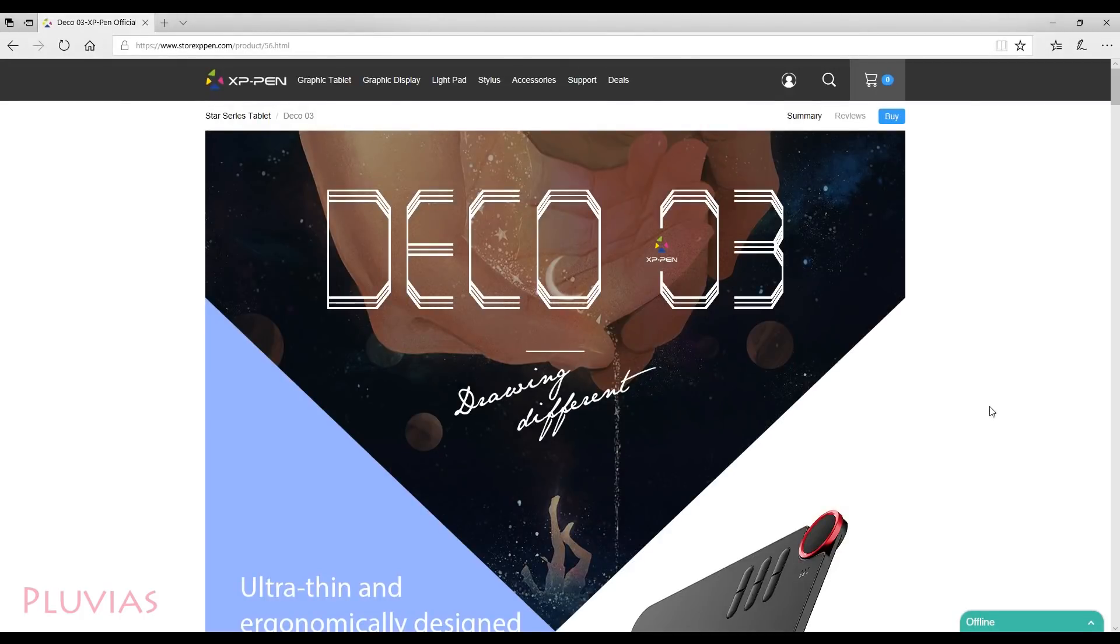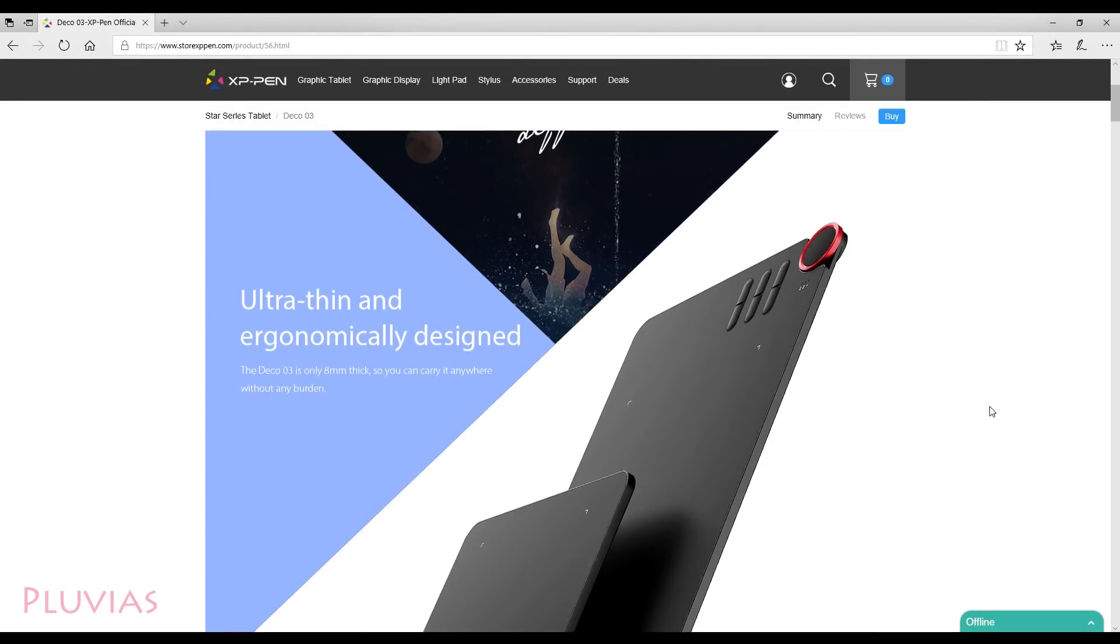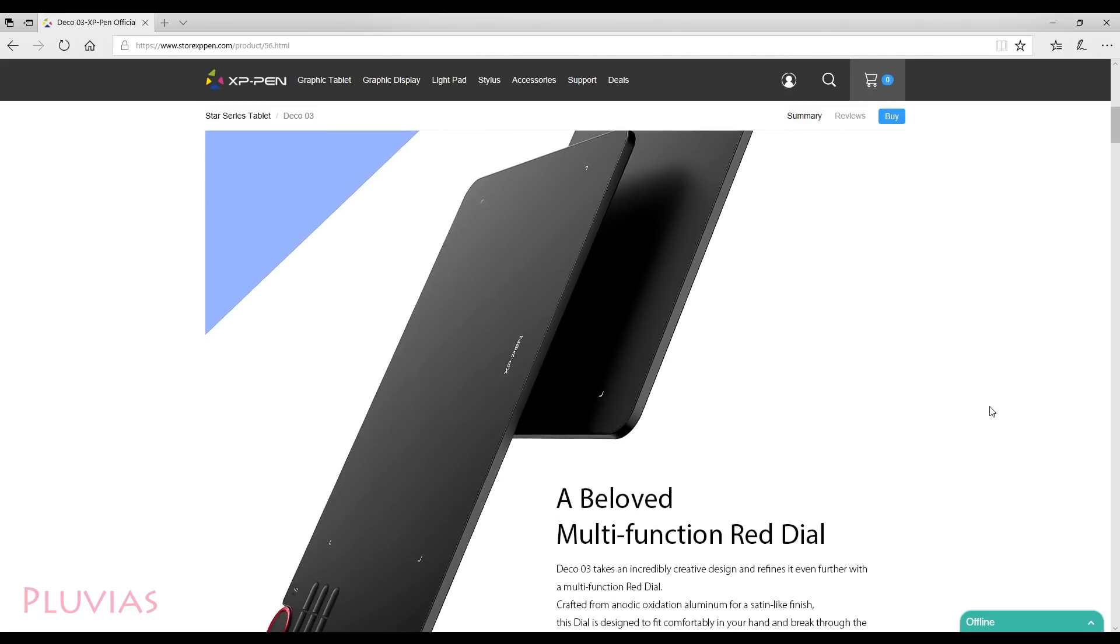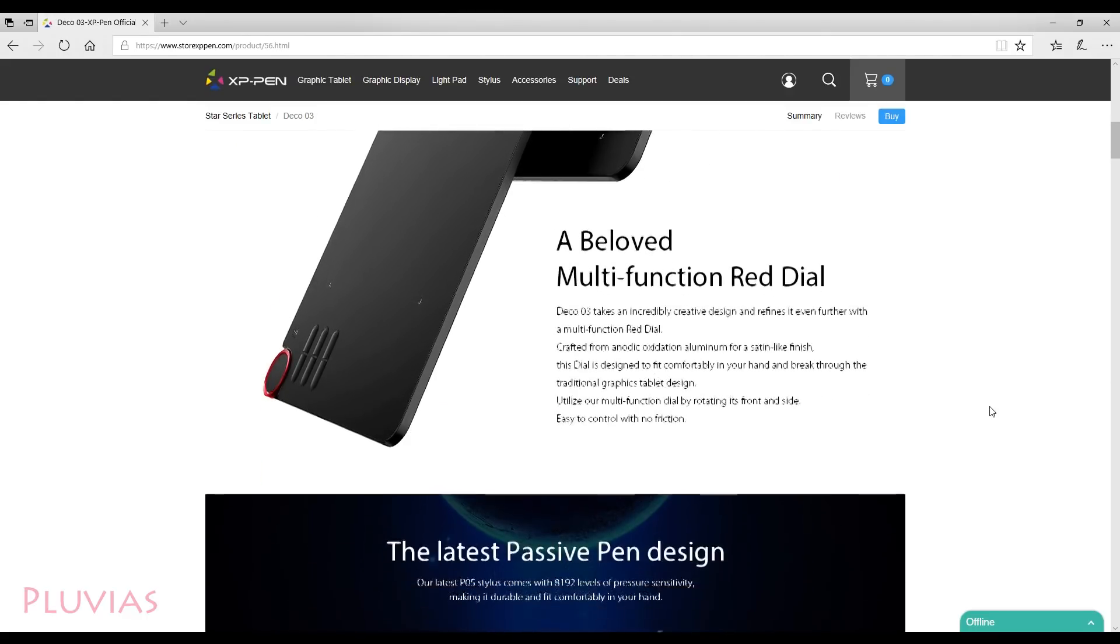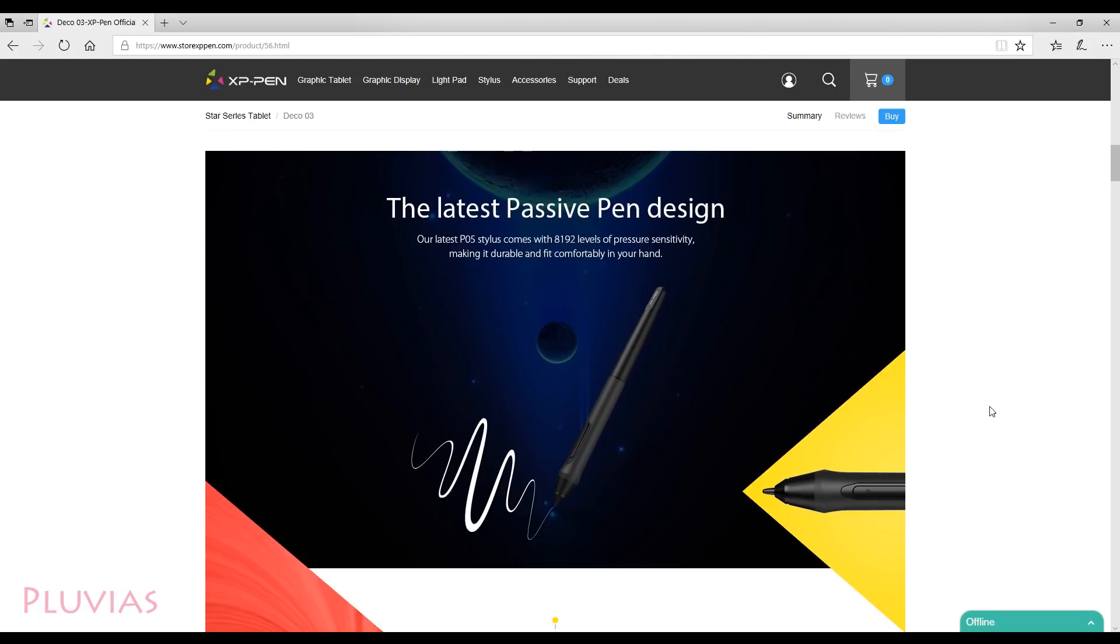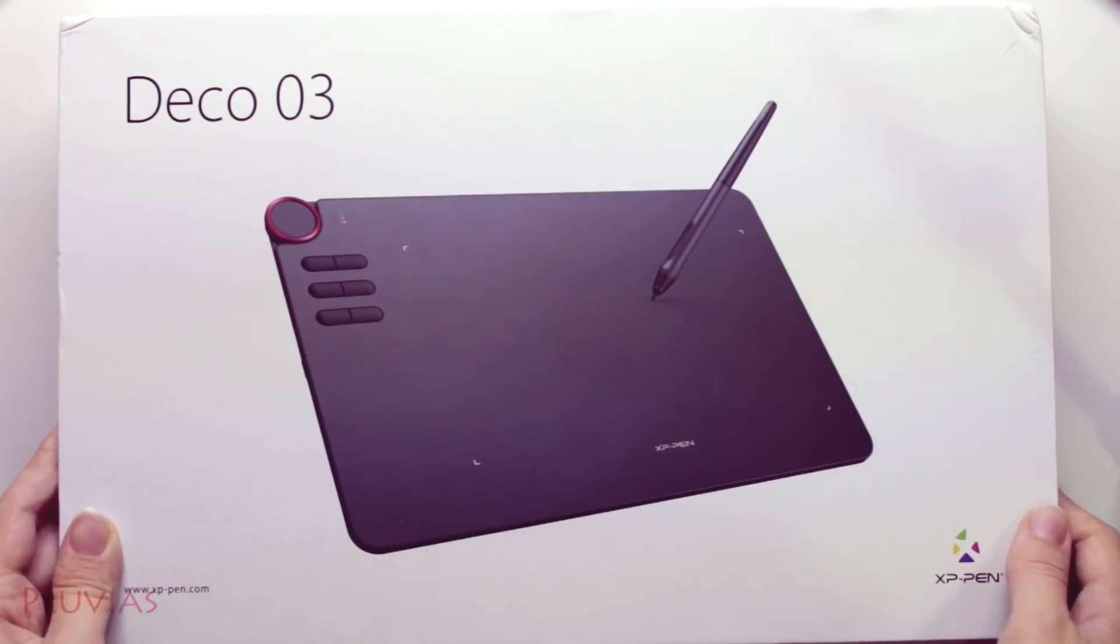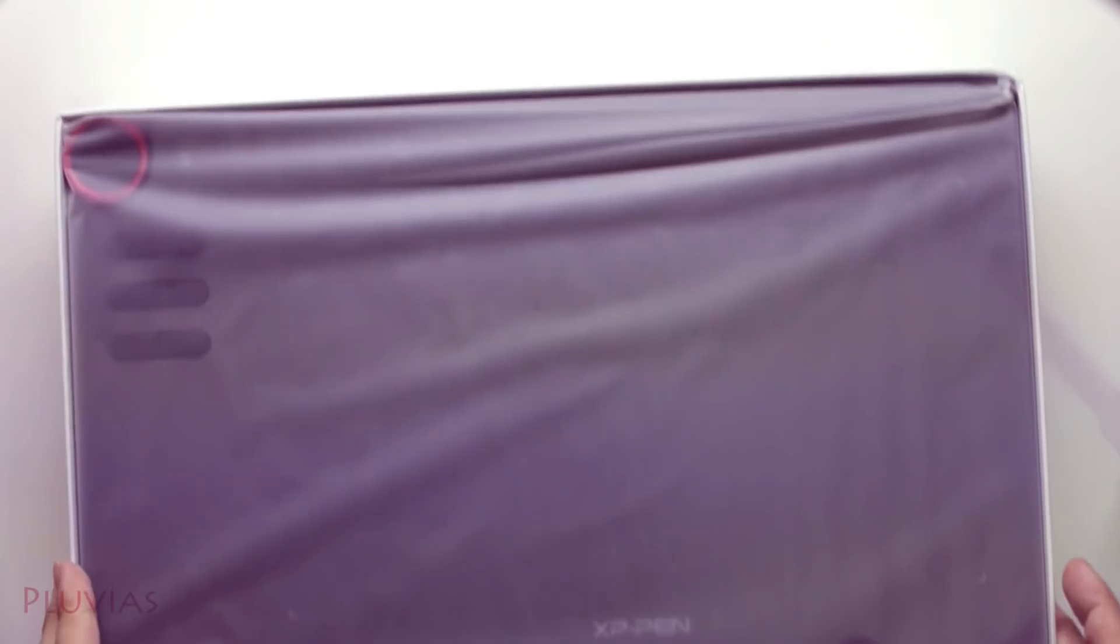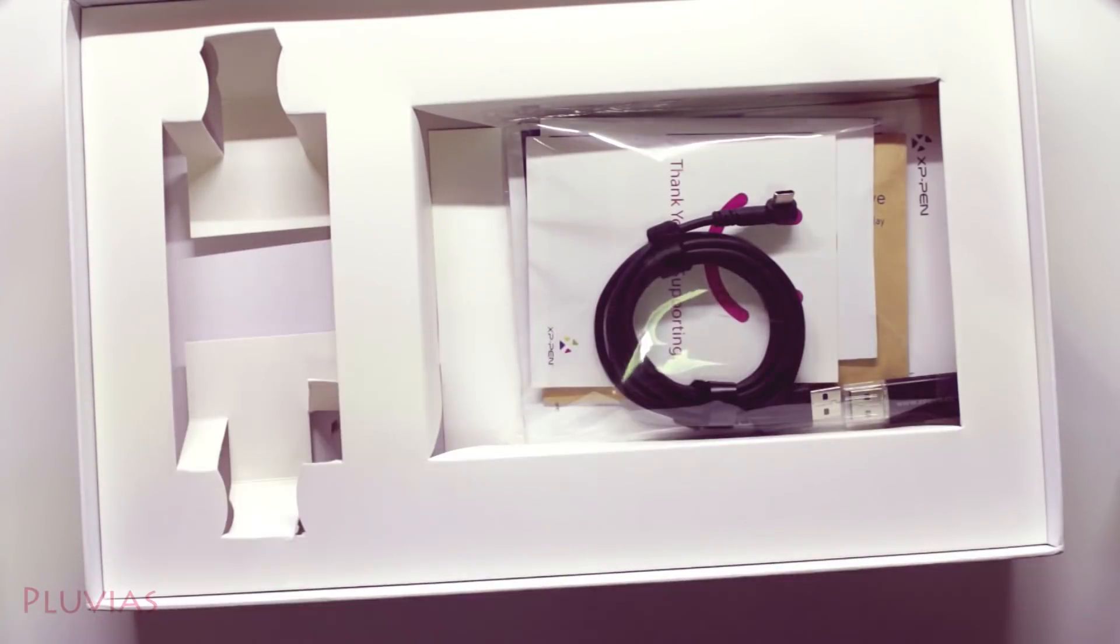Hi again everyone, I'm back with another review video. The XP Pen company has sent me another tablet to review. It's a new release called Deco 03 and I'll be trying this tablet and reviewing it in this video. Let me first unbox it and see what's inside. So this is the tablet. Opening the plastic case took some effort since it was too sticky.